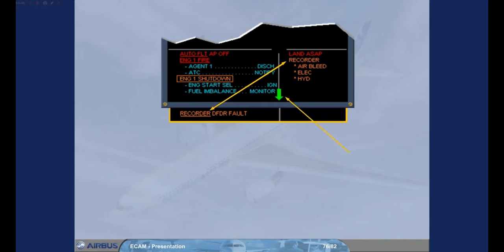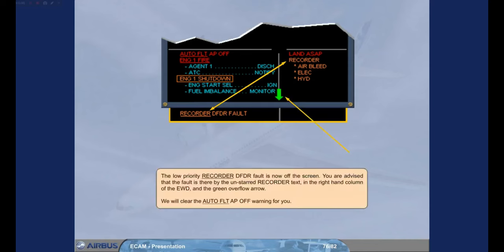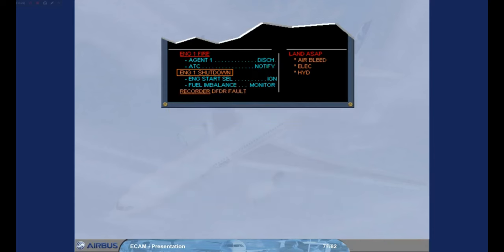We will clear the Autoflight autopilot off warning for you. The Recorder DFDR fault message is back at the bottom of the Engine Warning Display, and the recorder text has been removed from the right-hand column.